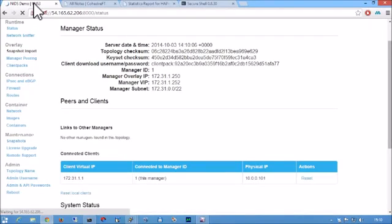This is Chris Swan, CTO at CohesiveFT, with a quick demo of Suricata Network Intrusion Detection on VNS-Cubed, our overlay networking technology.